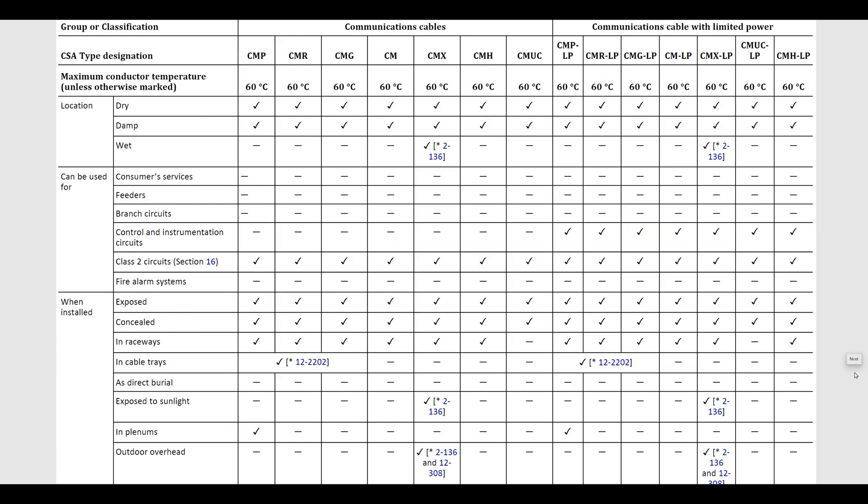So there's a few different cable types. Hopefully that opened your horizons to where you can and can't use the different cable types that you might run into. Thanks for watching another short video with the Electrical Guy.